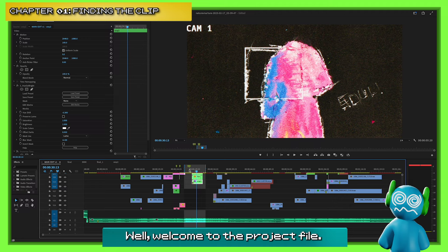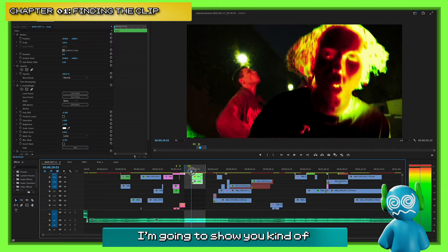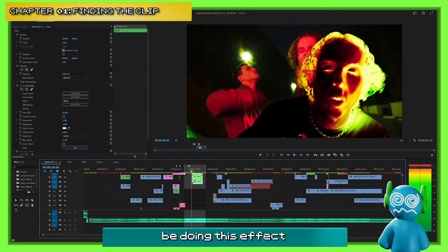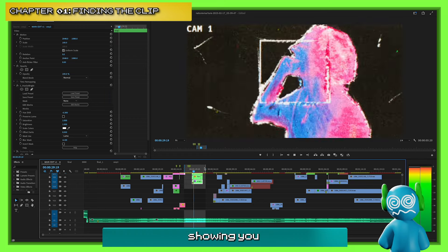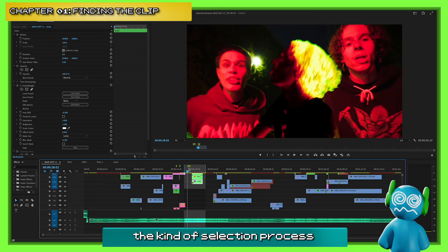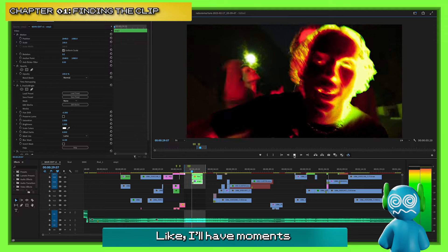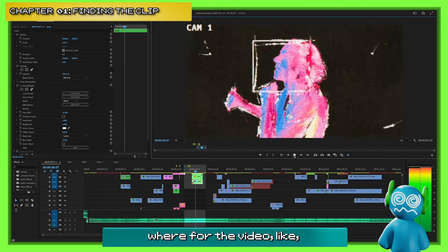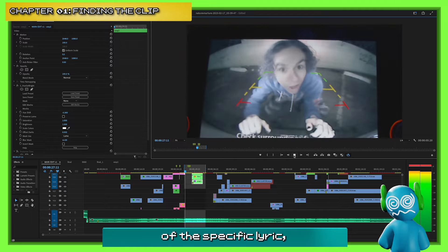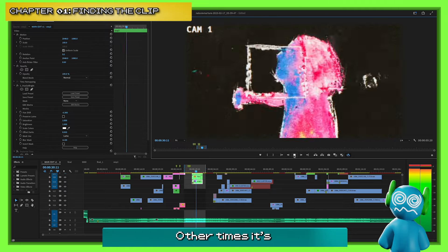Welcome to the project file. This is a Nature vs. Nurture project. We're going to be doing this effect, and I'm going to show you how I selected it. The selection process for a lot of these things is kind of random. I'll have moments where for the video, I know I have an idea for a specific lyric — I want to do this transition, I want to do this effect.